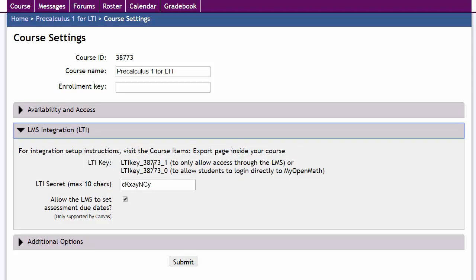Now normally it's recommended that you only allow access via the LMS and that's particularly important for the tight integration where you're going to get grade return.